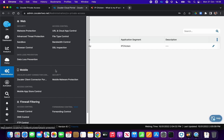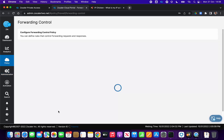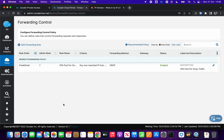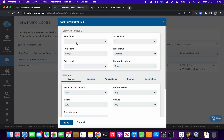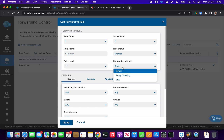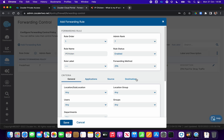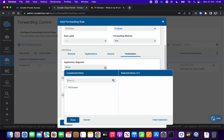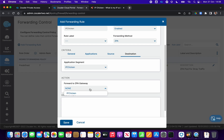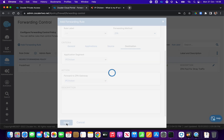Now we need to create a policy. We go to Policy, Forwarding Control, and add a forwarding rule — Rule 1, Admin Rank 7. The forwarding rule name is 'IP chicken', it's enabled, and the forwarding method is ZPA. We set the destination application segment to 'IP chicken' and forward to the gateway we just defined called 'IP chicken', then click Save.